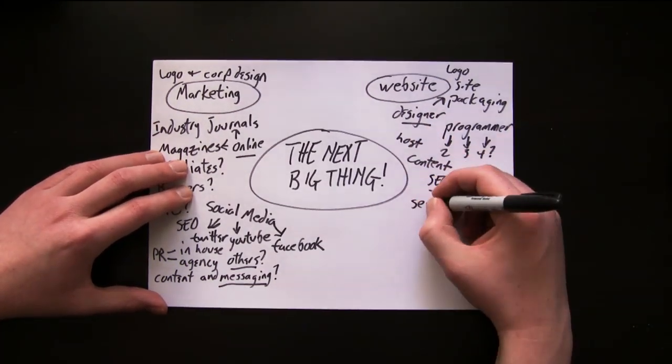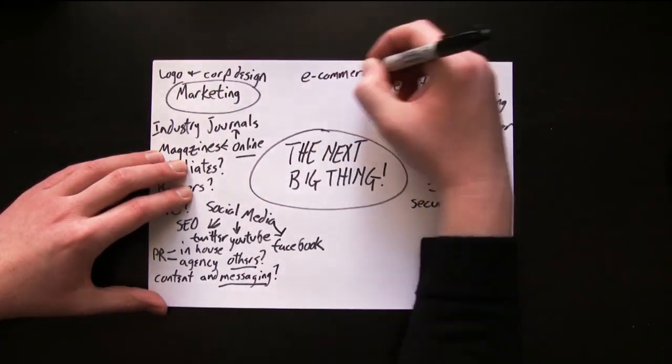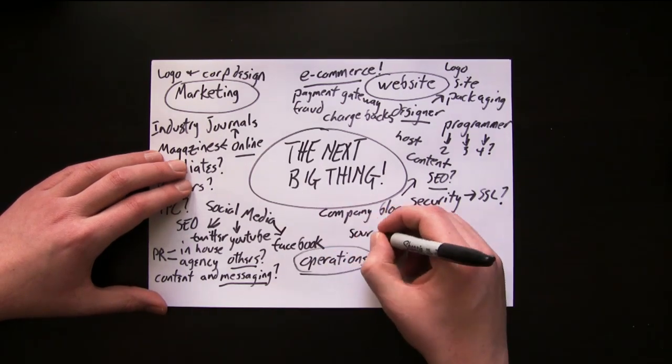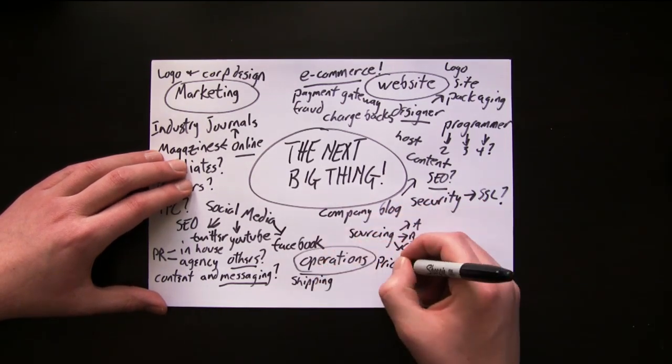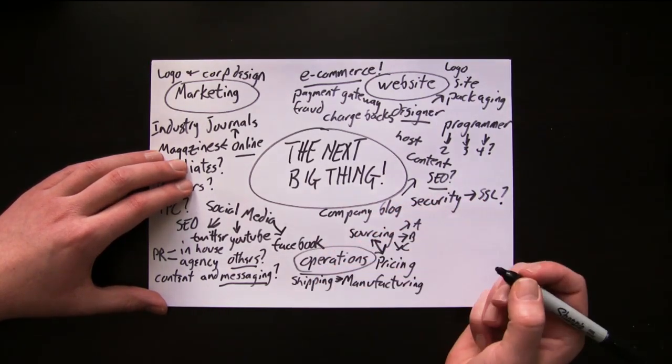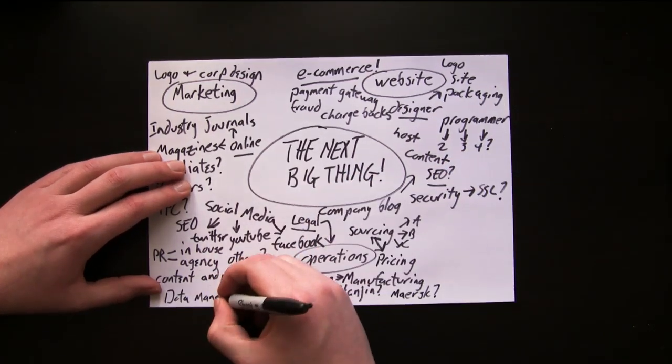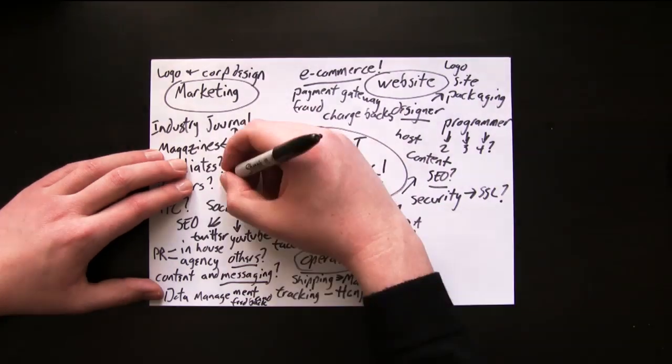Of course you'll want an e-commerce solution. And how about operations, sourcing, shipping, pricing, manufacturing, tracking, legal, sales?